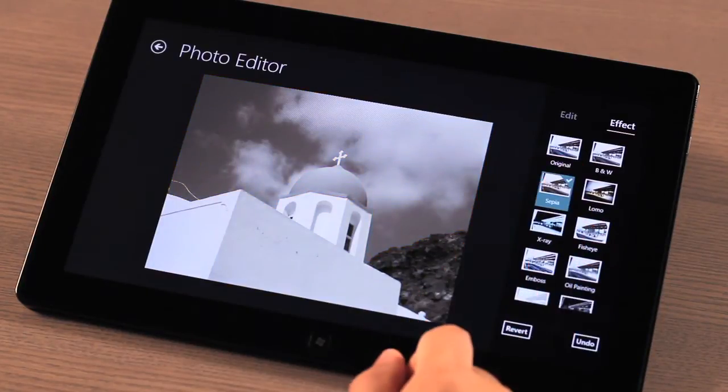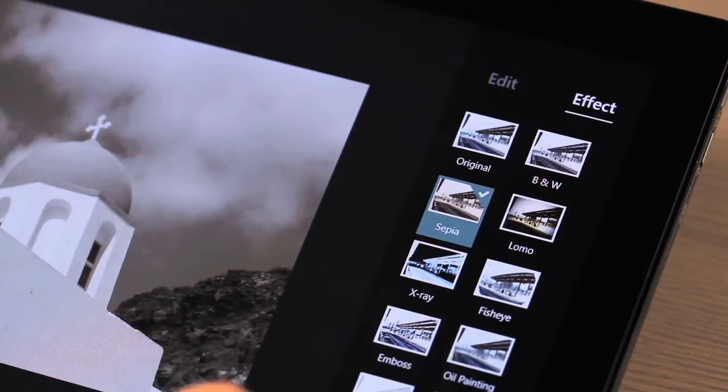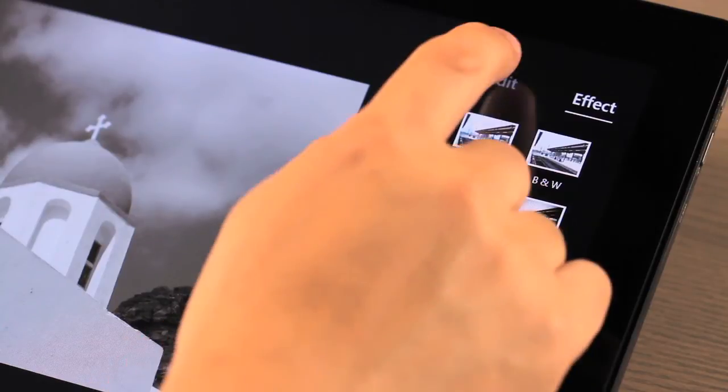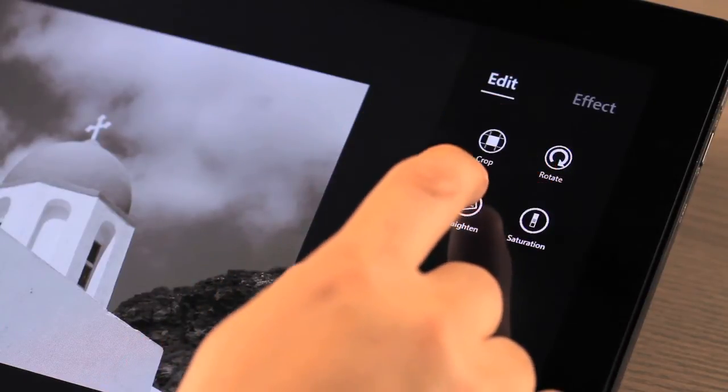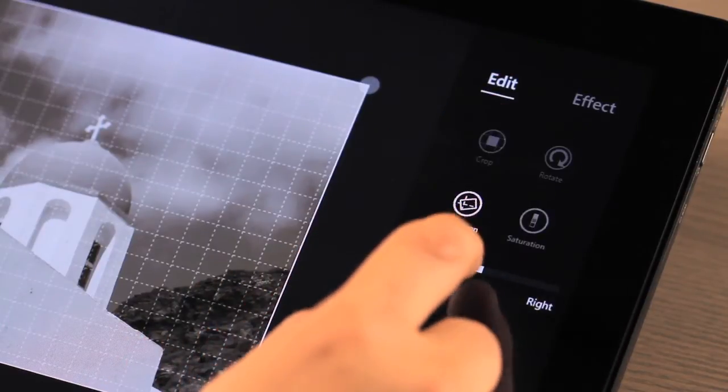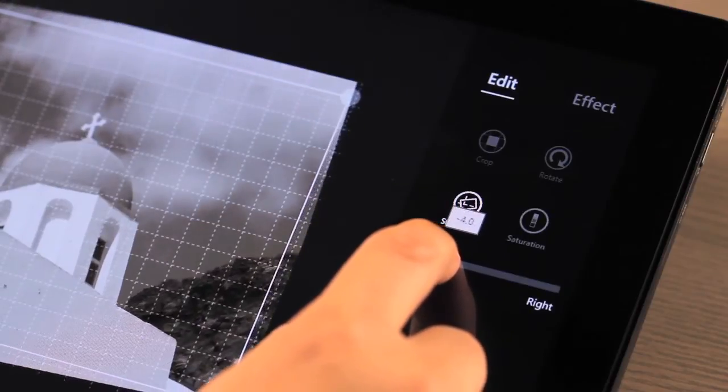Photo effects include black and white, sepia, as well as many others. Editing functions allow you to correct for cropping, rotation, and color saturation.